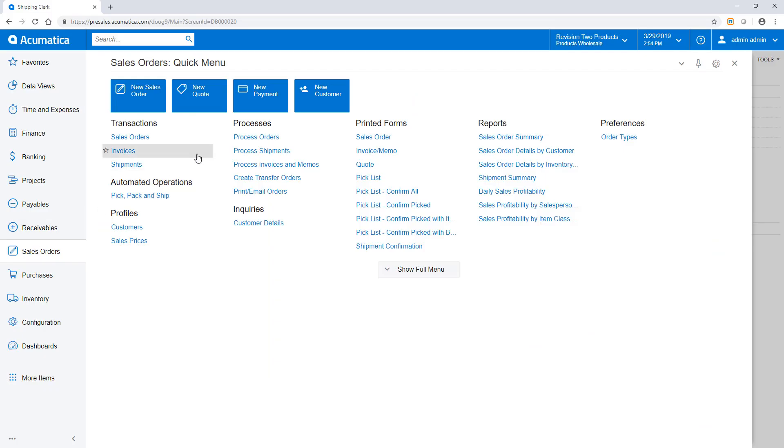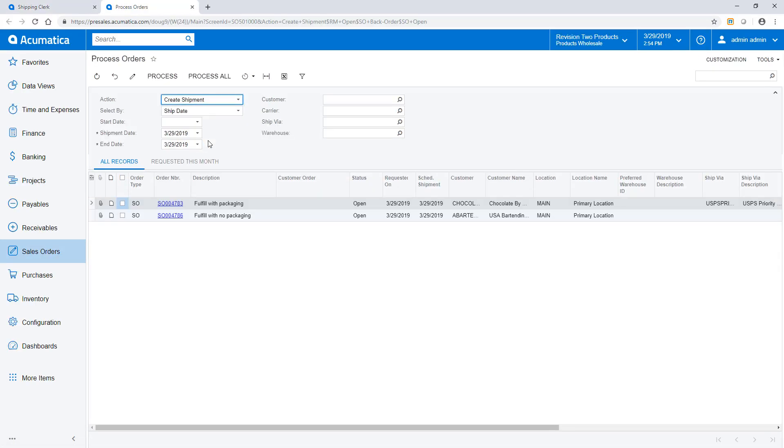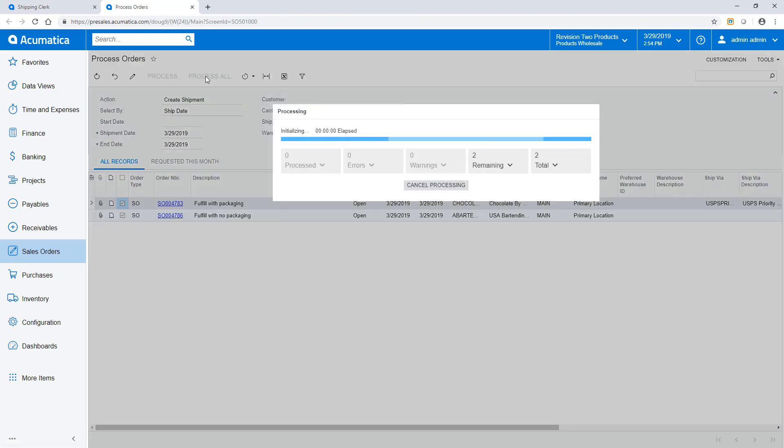In this example, we ship two sales orders. To start, an automated process creates today's shipments. I'll run this manually.